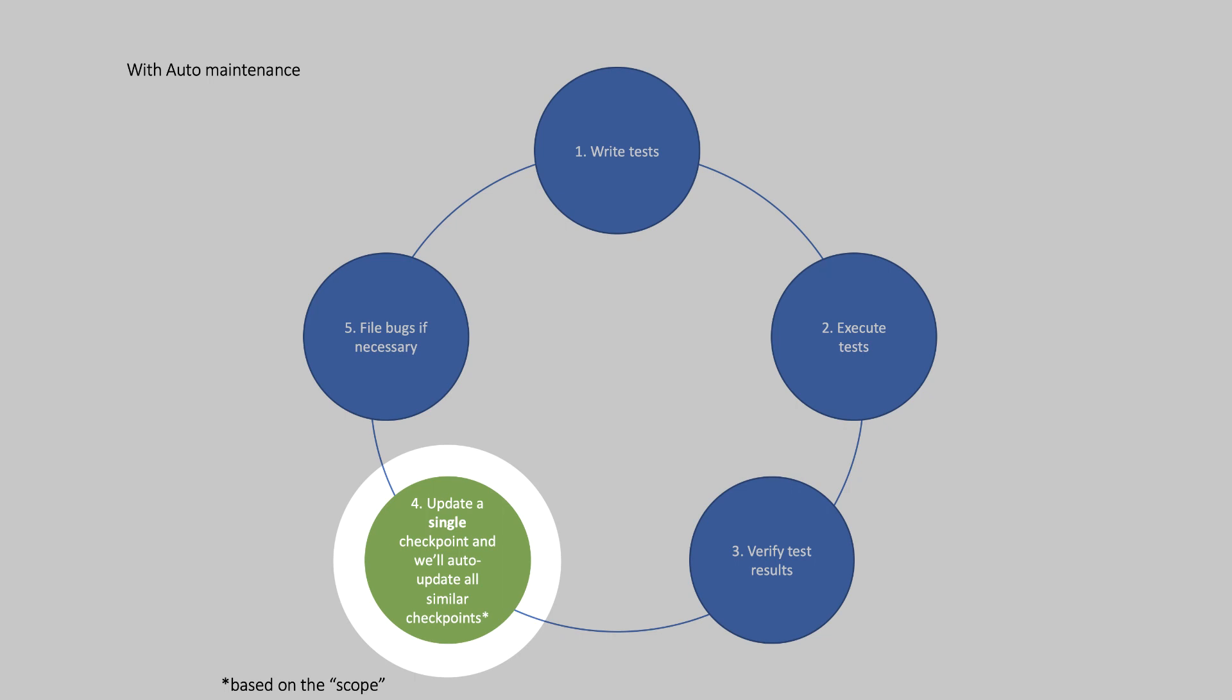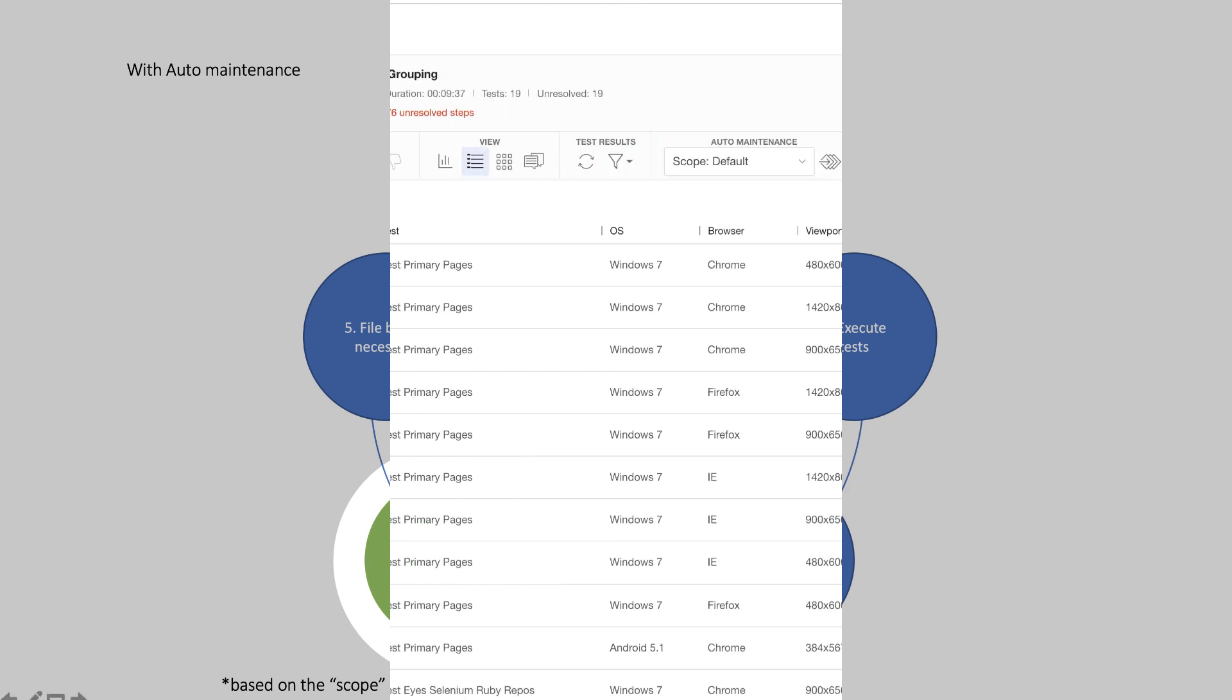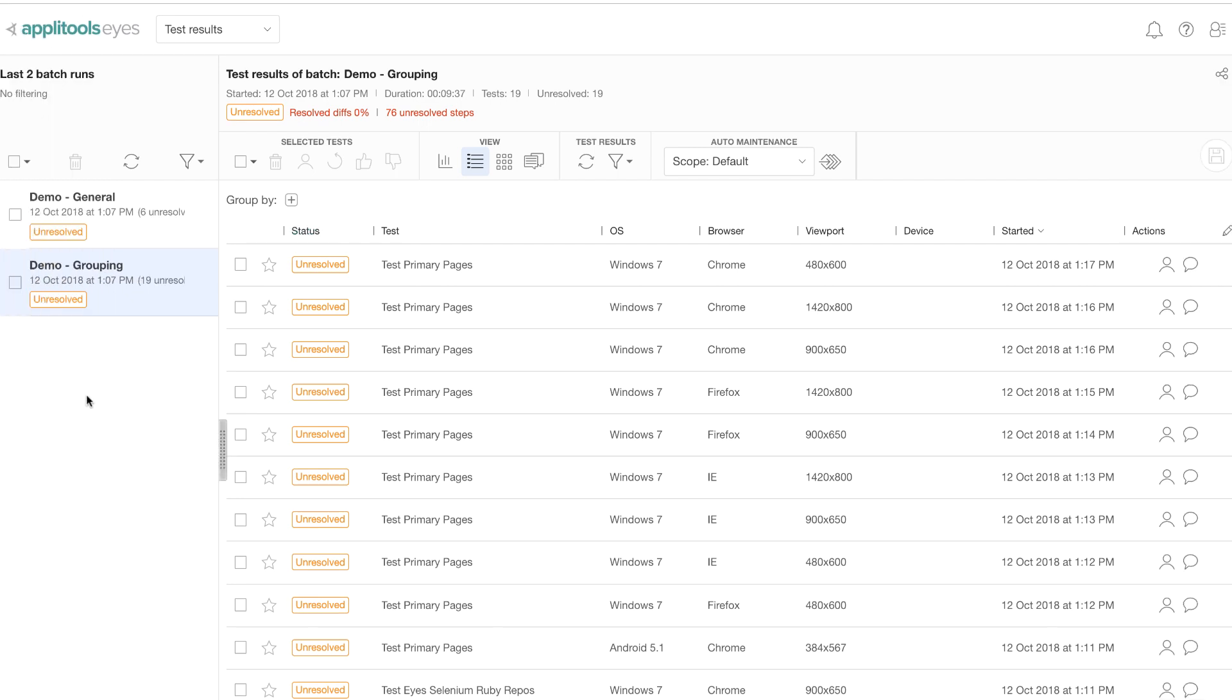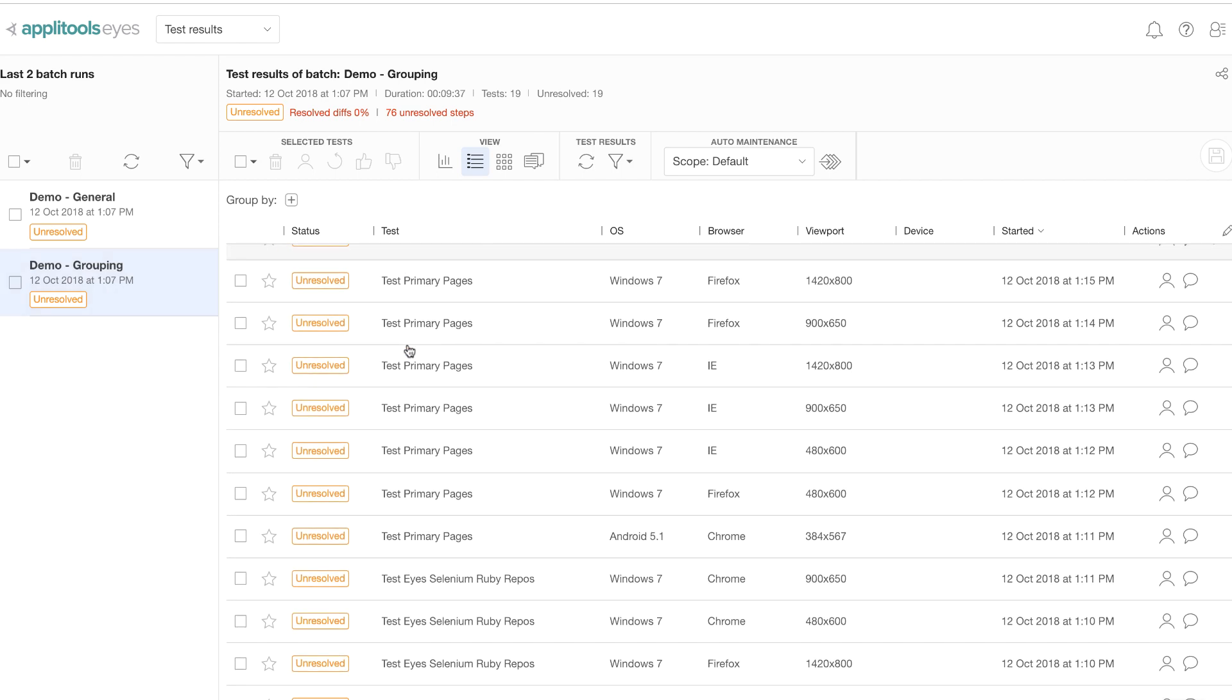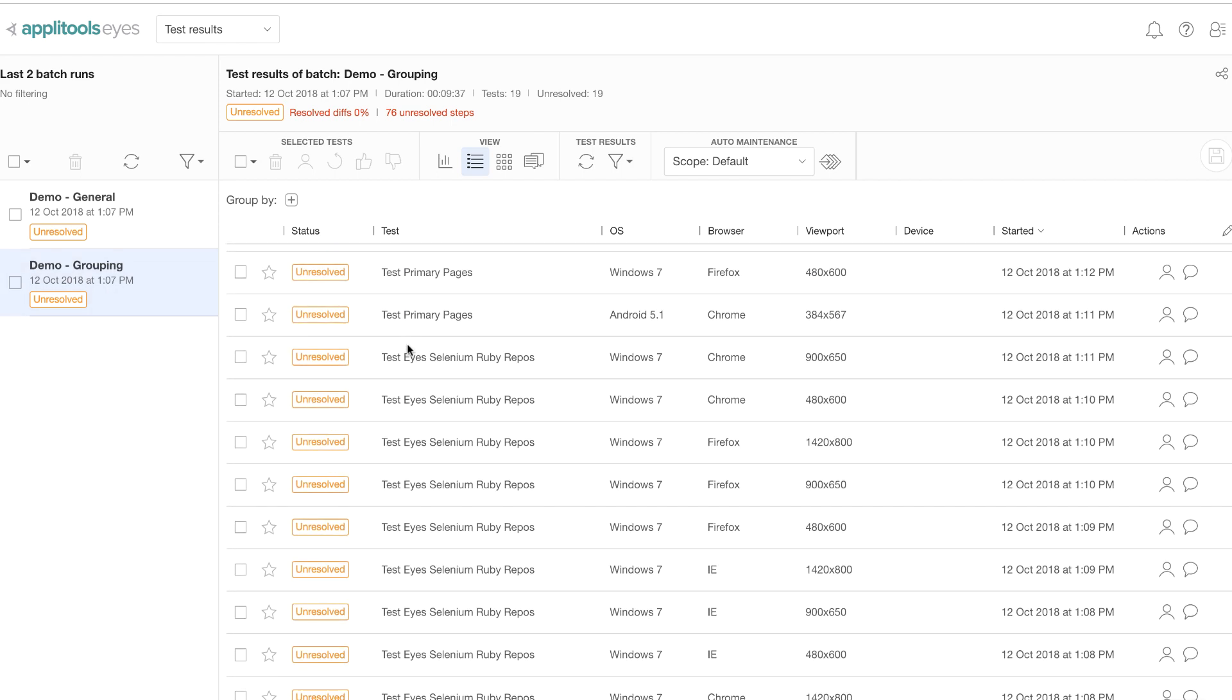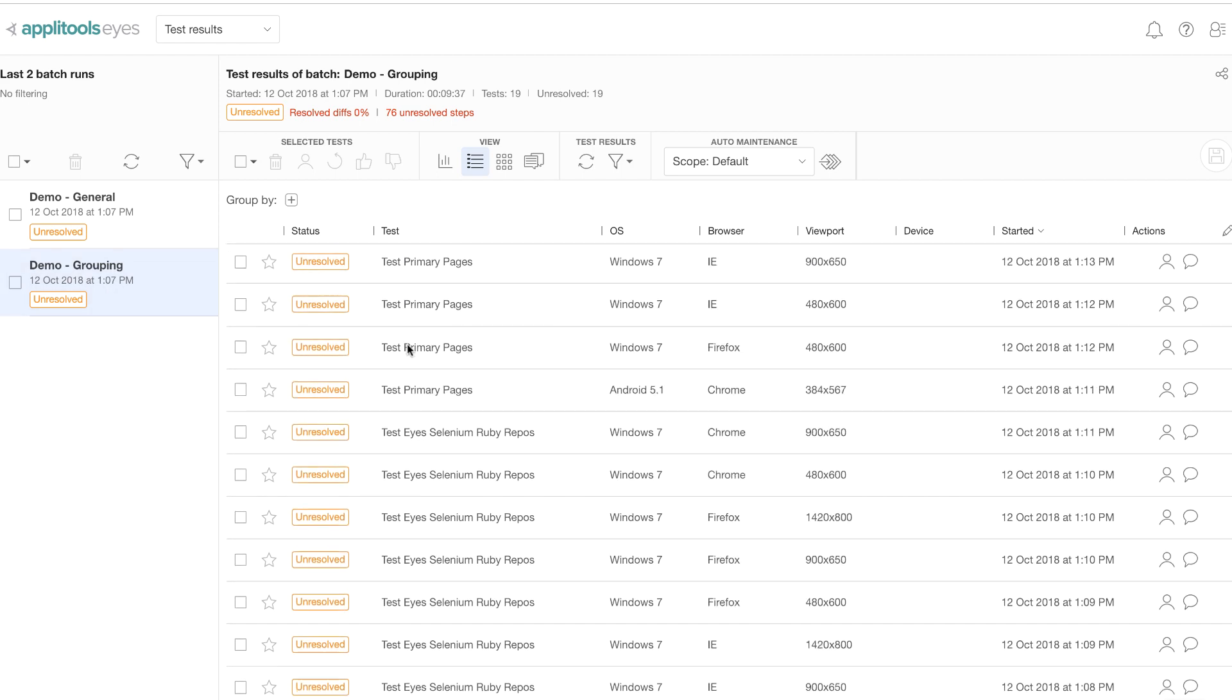Let's look at our dashboard so that we can understand this better. What you see is our test dashboard. On the left hand side you see a batch test run, and on the right hand side you see all the tests that were part of this specific batch.